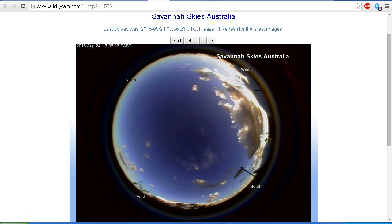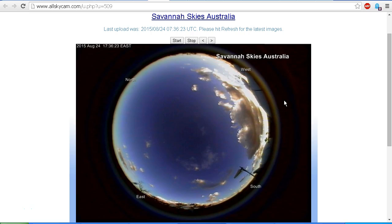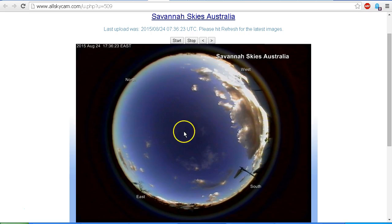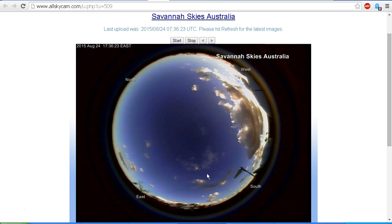Once the Sun has gone down over the horizon and the sky gets dark enough for the moon to appear. Now in fact the moon is actually in the sky, it's around about here at the moment, but because the Sun is still up illuminating the sky, the sky is too light for the moon to be seen.